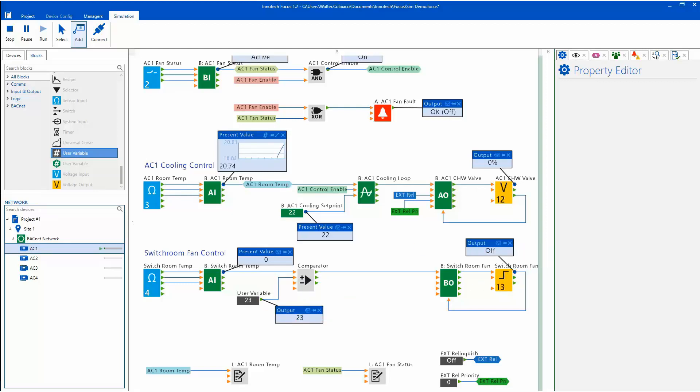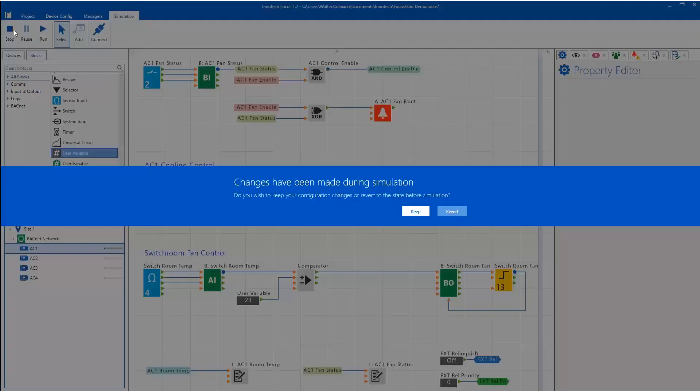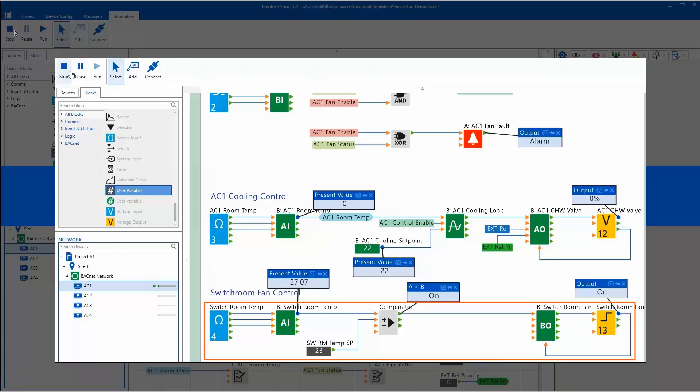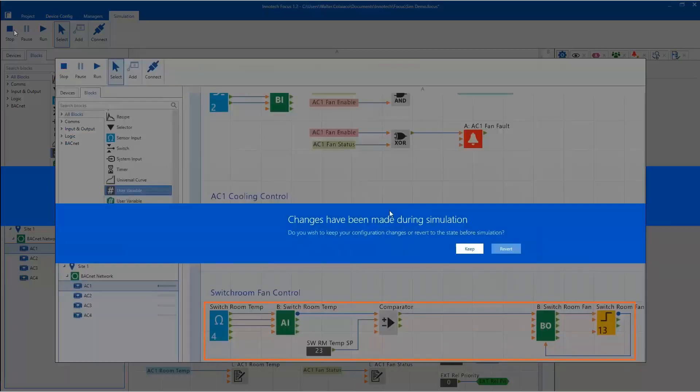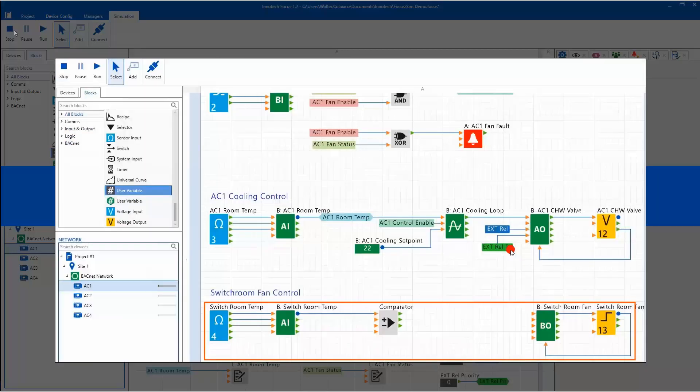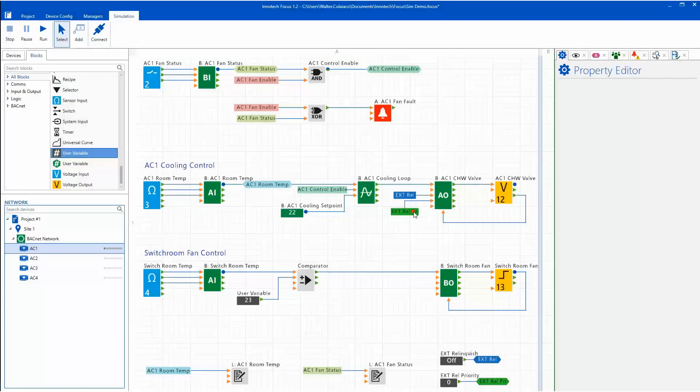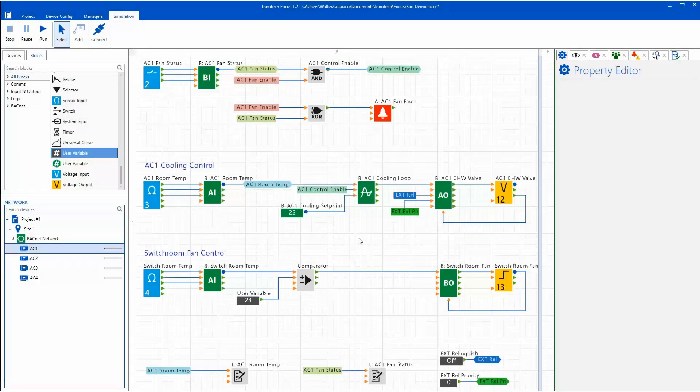If you press the Stop button, you have the option to keep all changes that have been implemented during the simulation session, or revert to the state prior to starting the simulation session. If you select Revert, all changes including config alterations will not be saved and the config reverts back to the original state. Selecting Keep maintains all changes including any config logic additions or alterations.